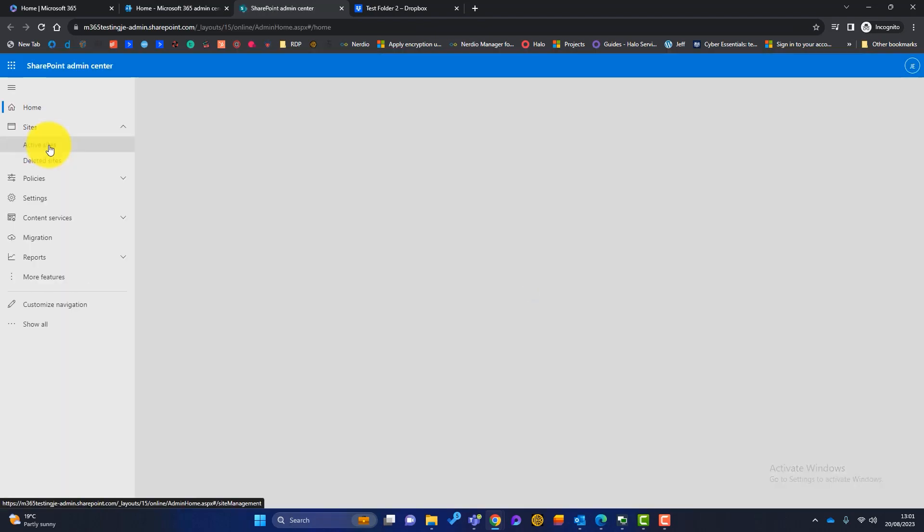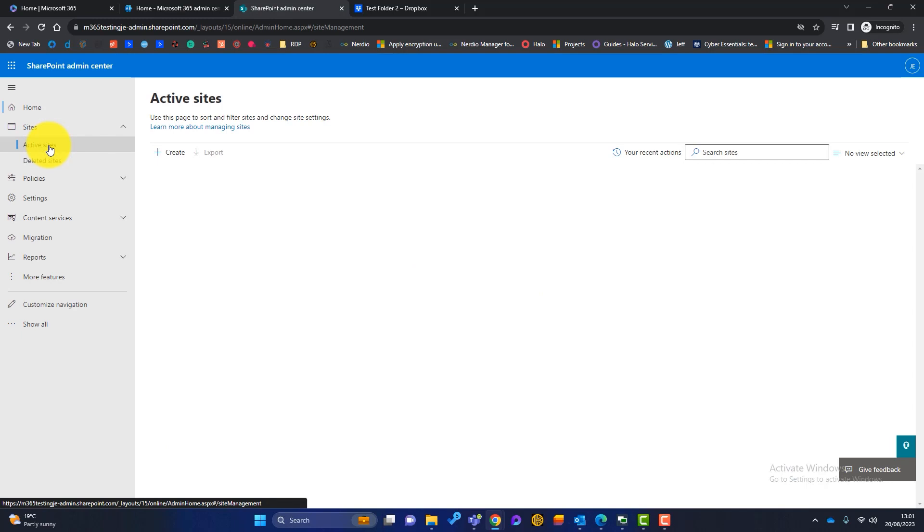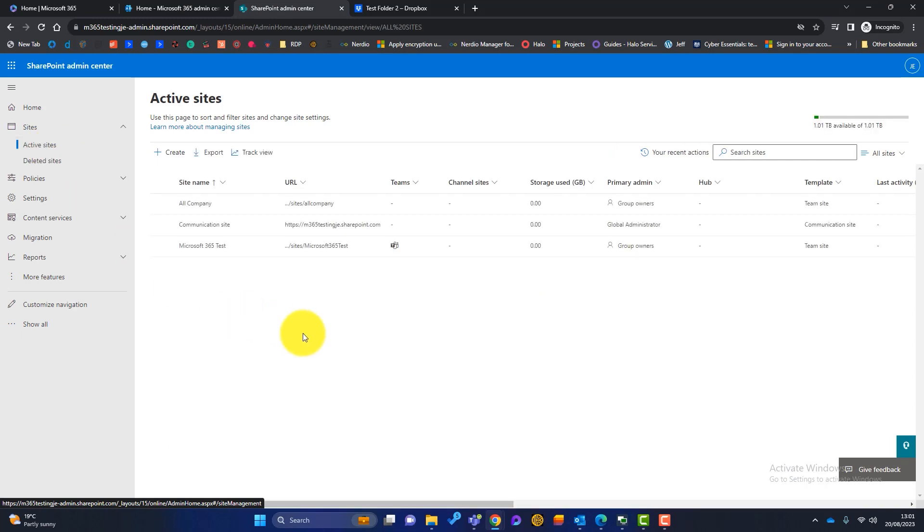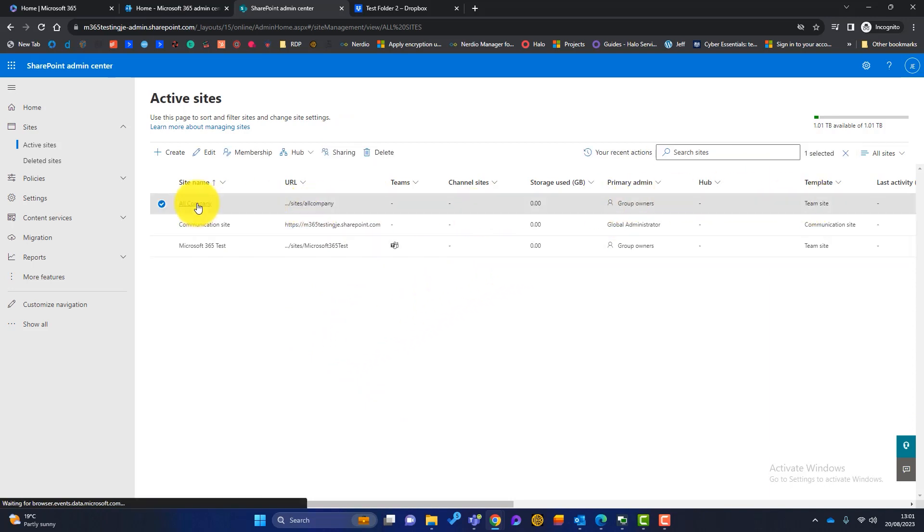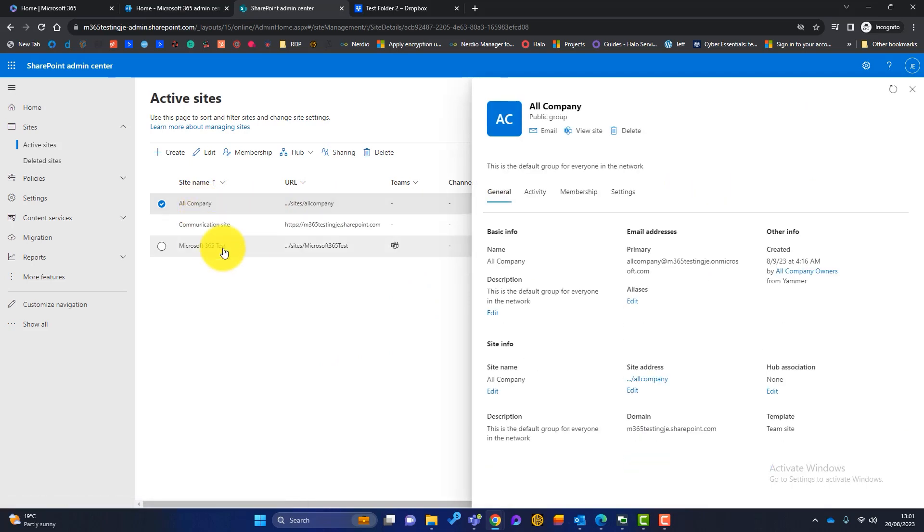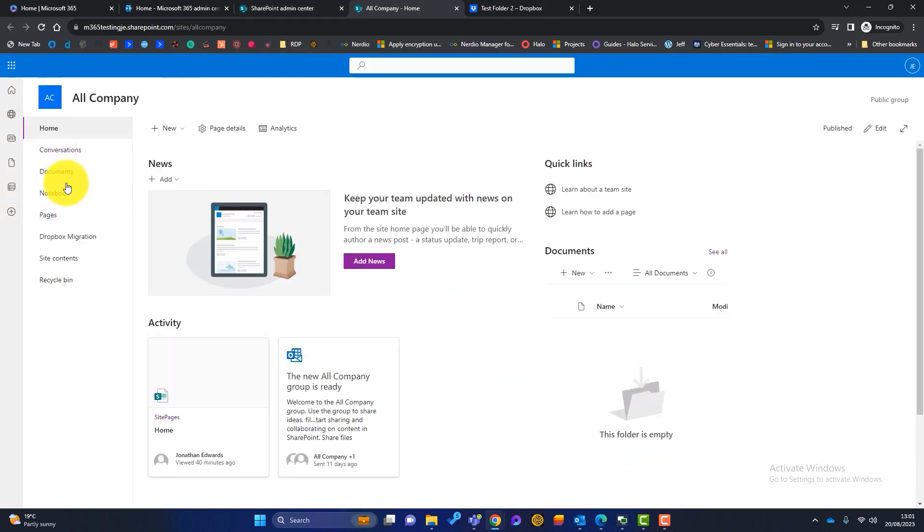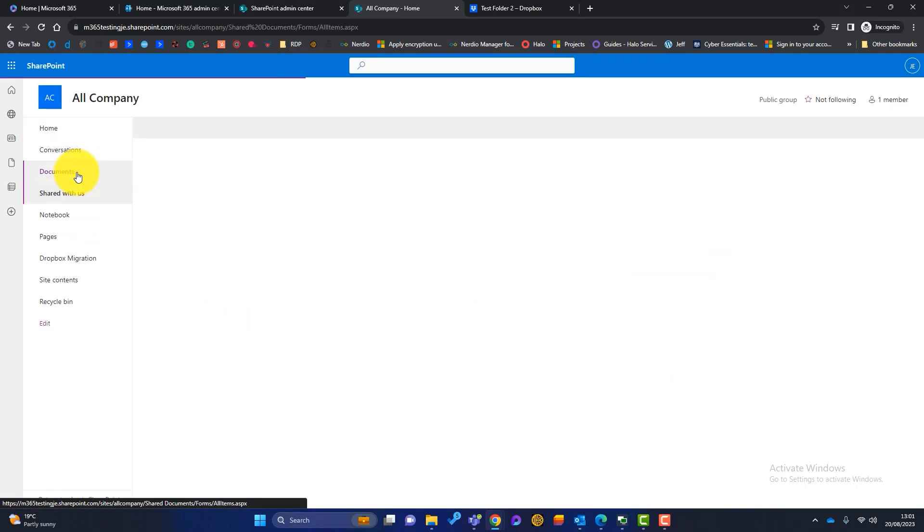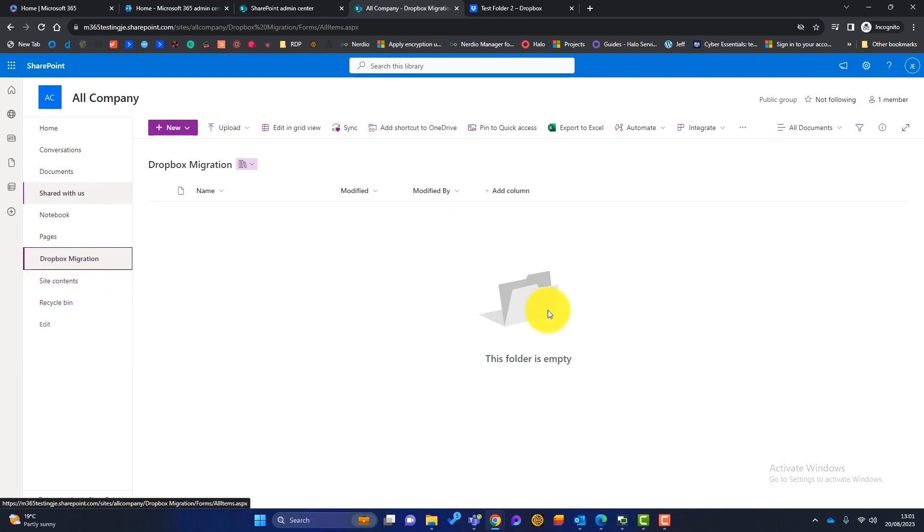Okay, if I just click on active sites, this is a test Microsoft 365 tenant just for the purpose of this video. So we've not got lots and lots of active sites. Microsoft have created a team site, which is called All Company. So if I go into there, click into All Company, you can see here I've got the standard document library, and I've also created another document library called Dropbox Migration. So we're going to migrate all those folders from Dropbox into this document library here.